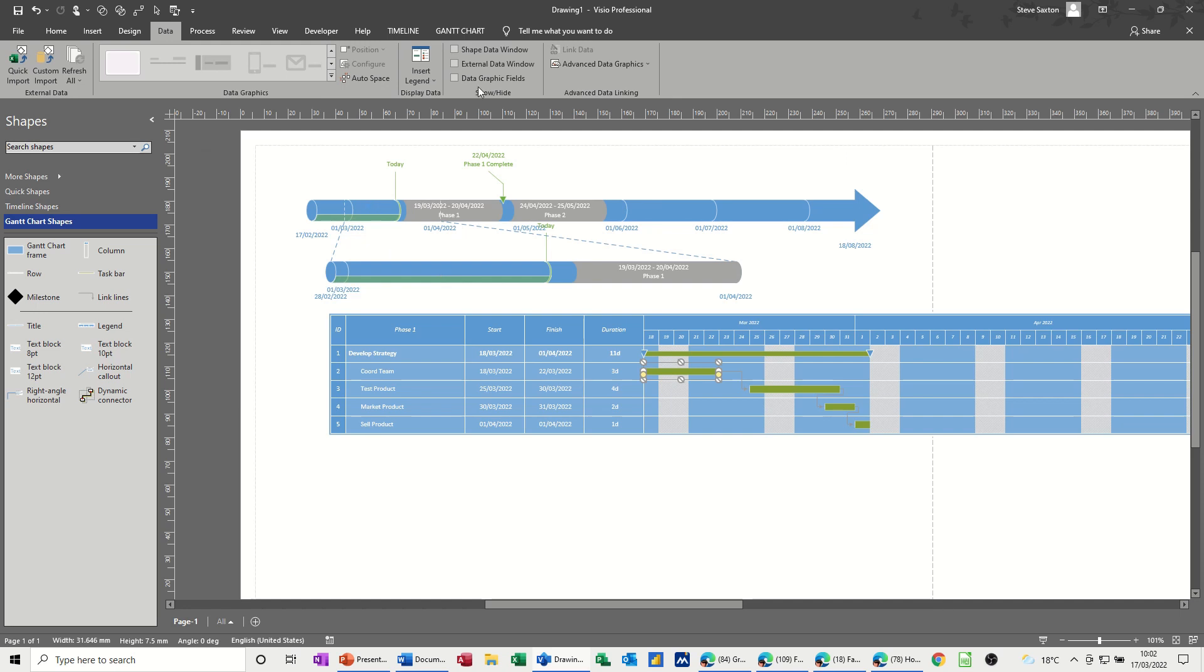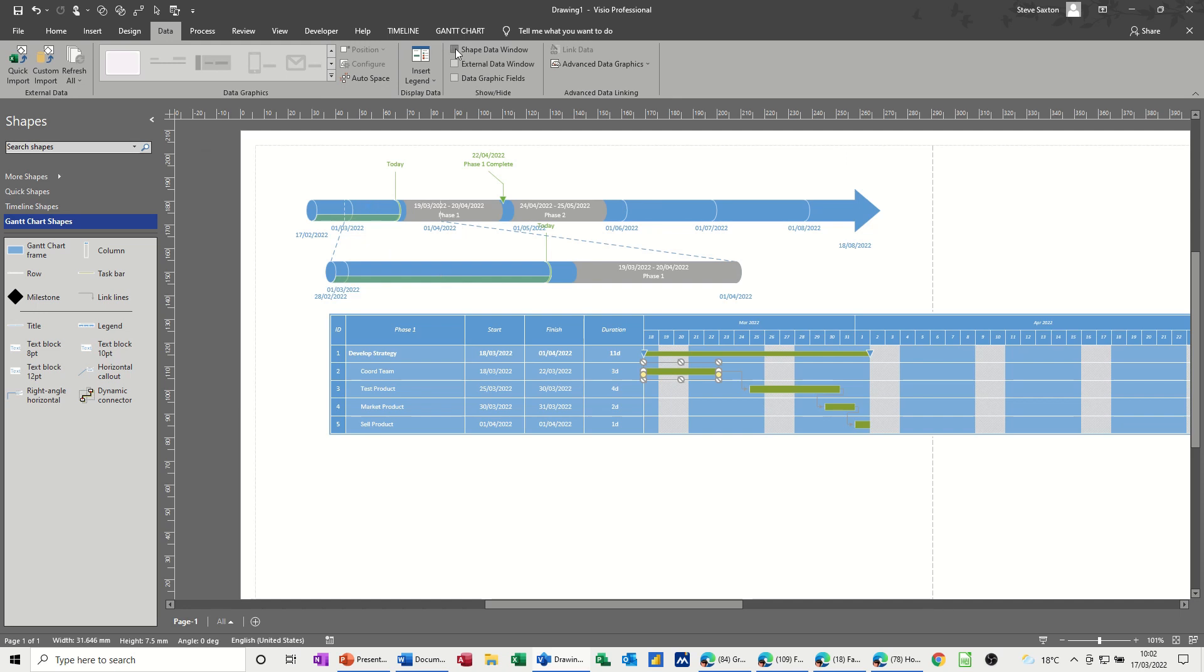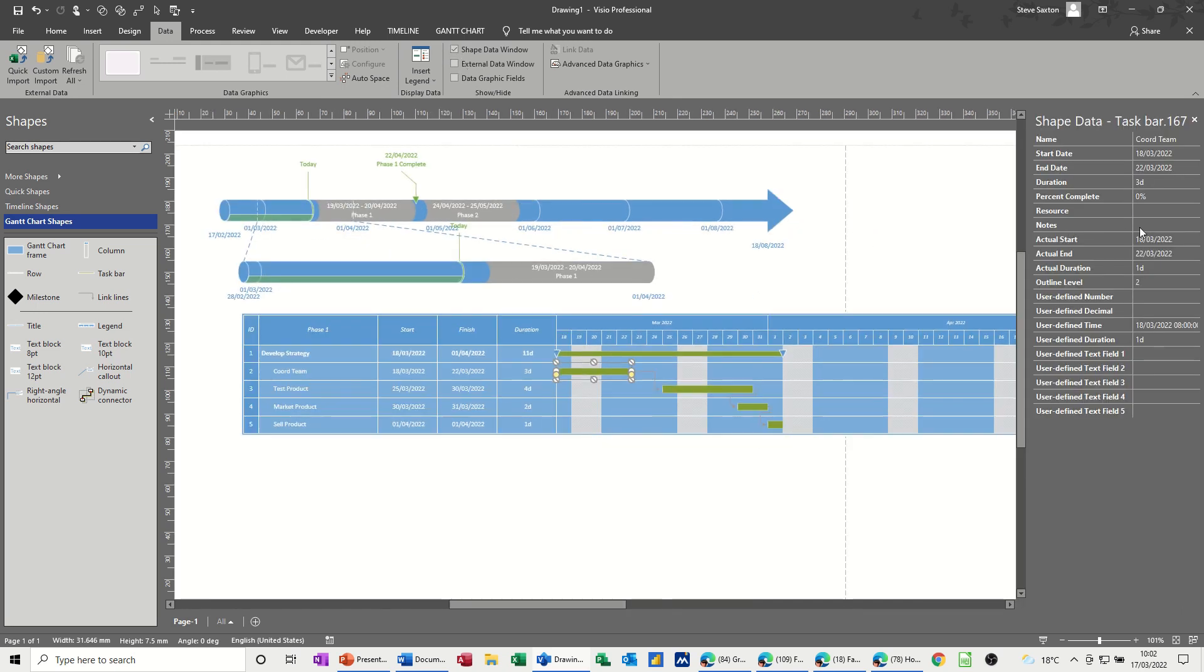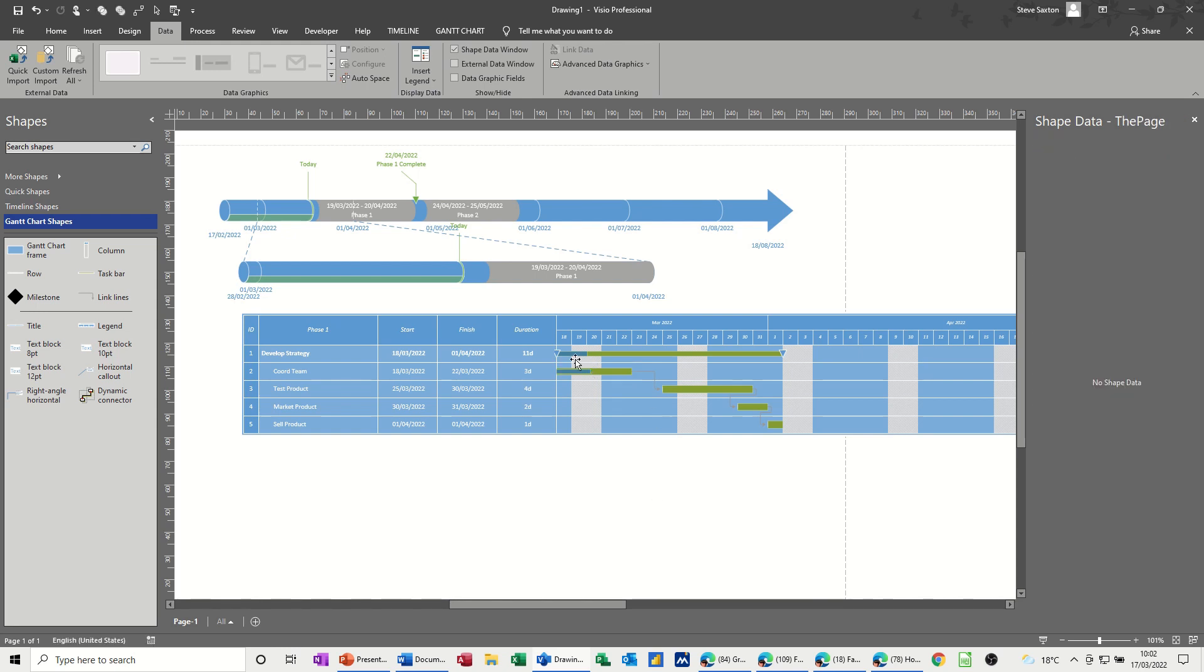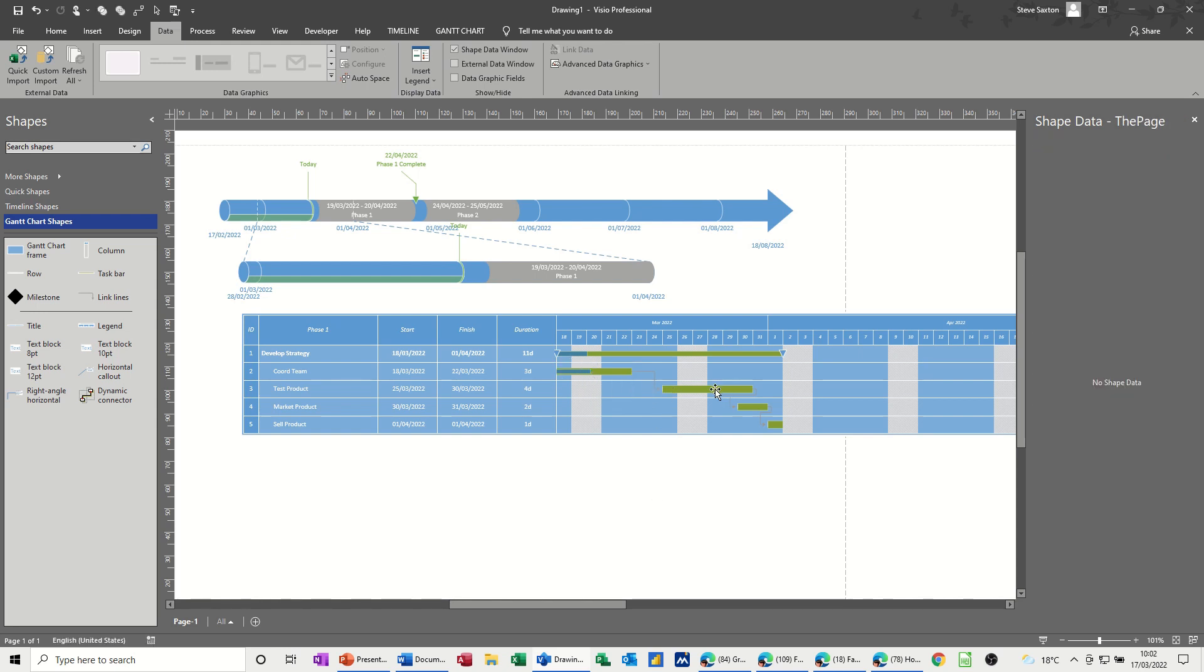For example, in there I could do percentage complete, 45%. I could add resources, Steve, and anything else I want to add. Same with these other ones, you just click on them and that becomes active. This is phase one, this bit. Phase two, that bit you can see there.